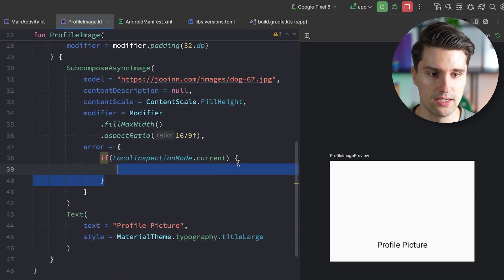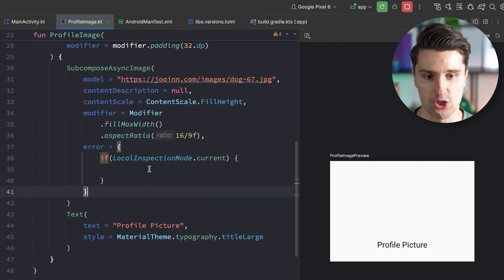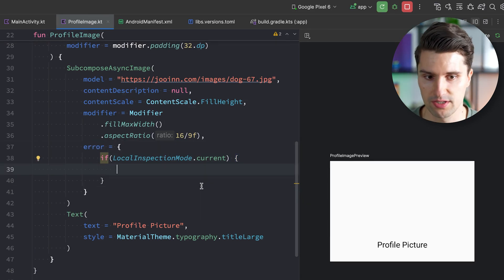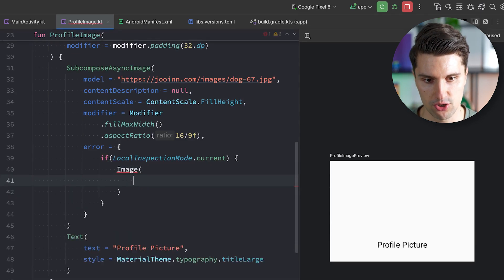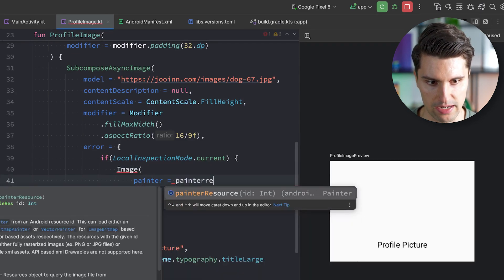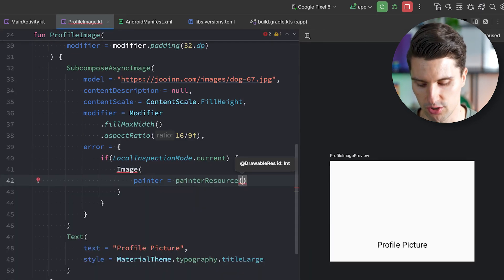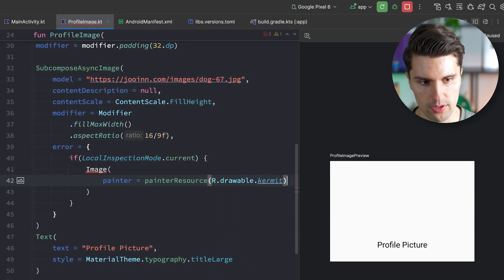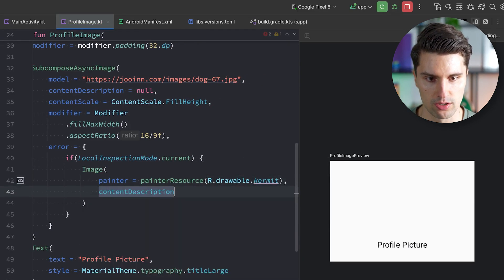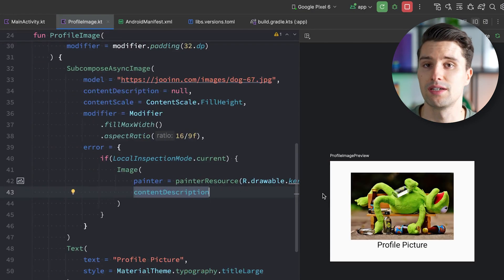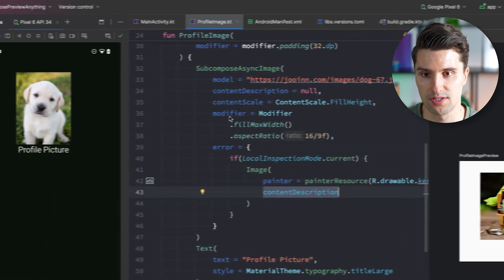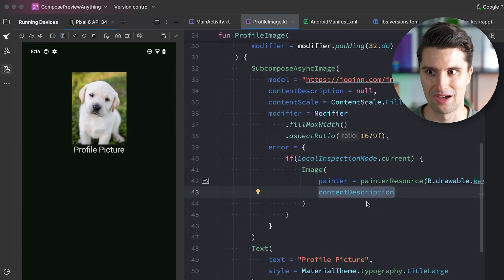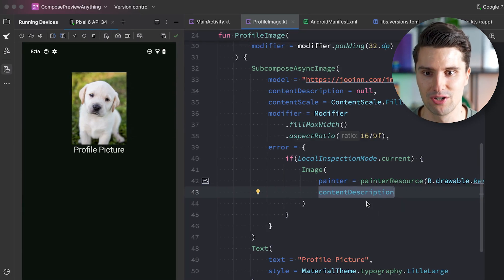Anything we put in this if condition will only show up in an error case and only for the preview. So what we can do is load a normal image with a painter resource — just load a local image from our local resources. I've already added one called Kermit; we give it a content description, and then you can see we have our image showing in the preview, which is obviously not the same as the image from the production app.